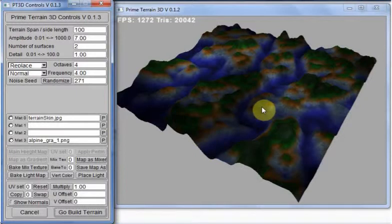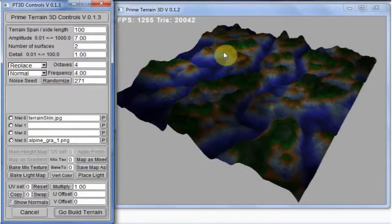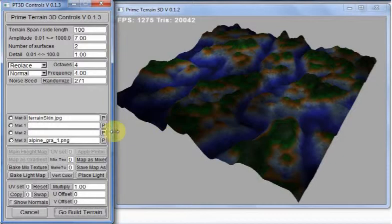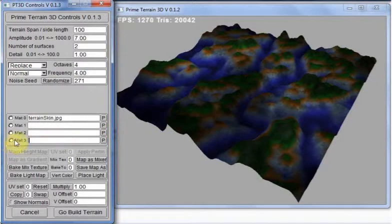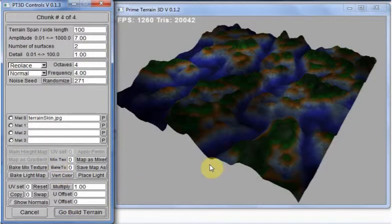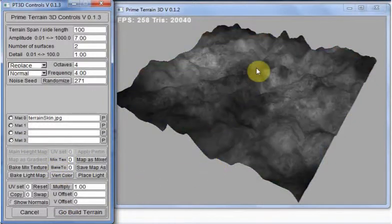But, in this case, it was lava. So, we don't need the height map. Or, sorry, we don't need the gradient. So, if we build the terrain again now, that's just the height map data, no gradient.